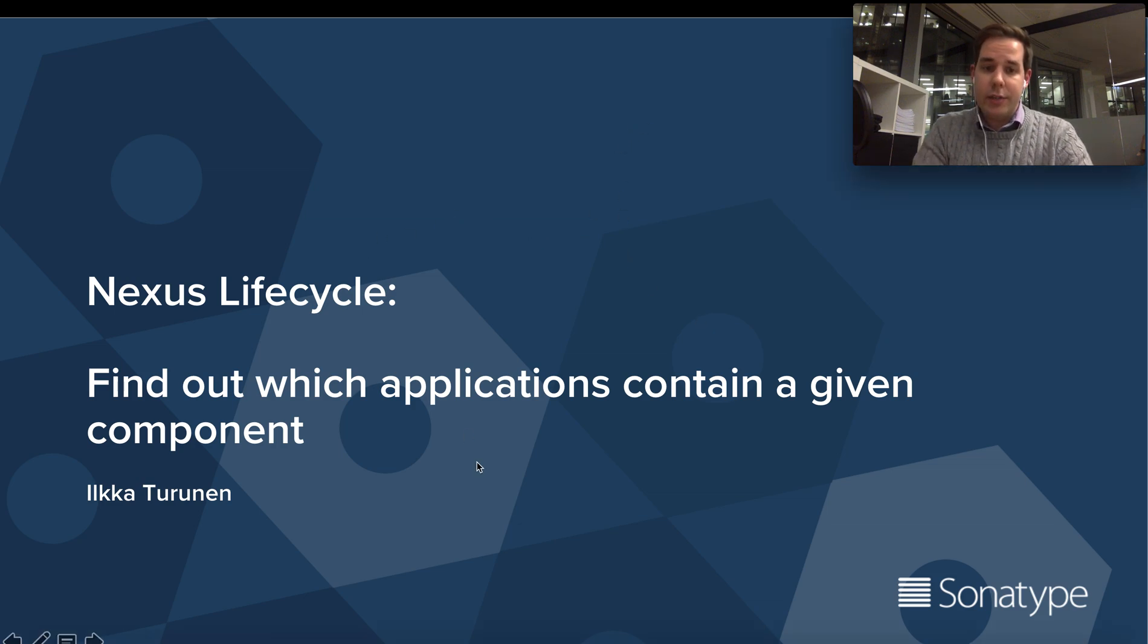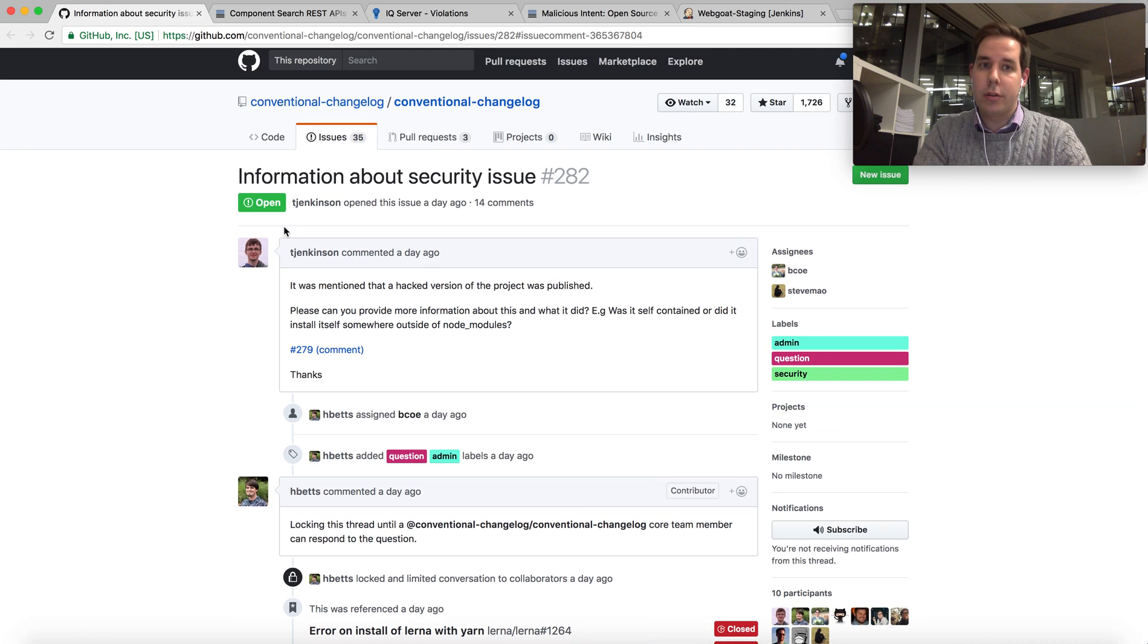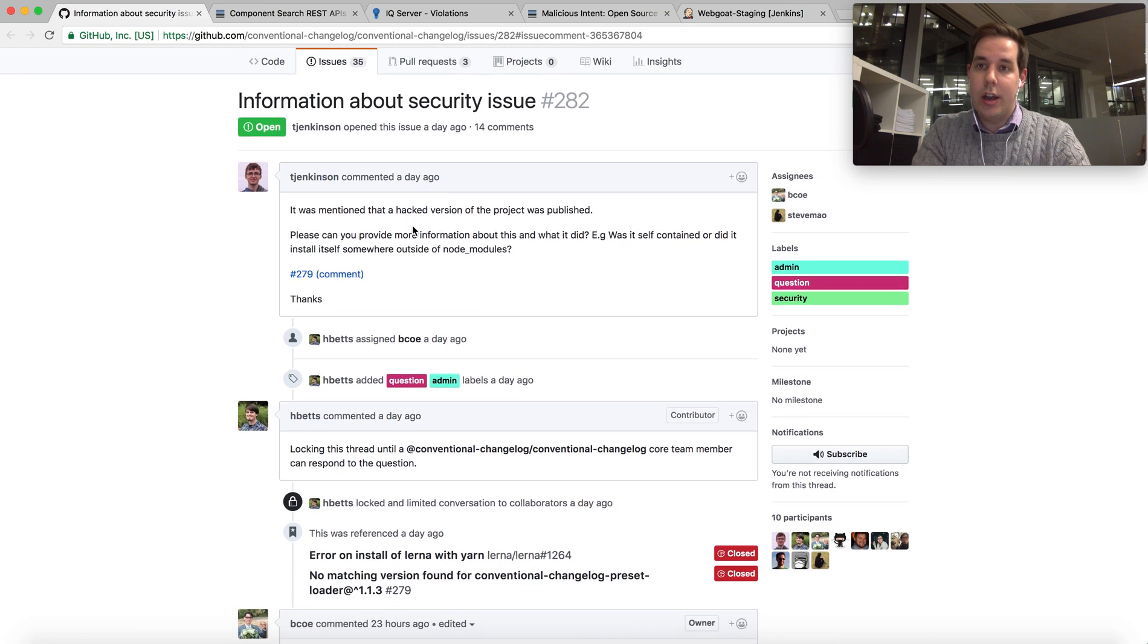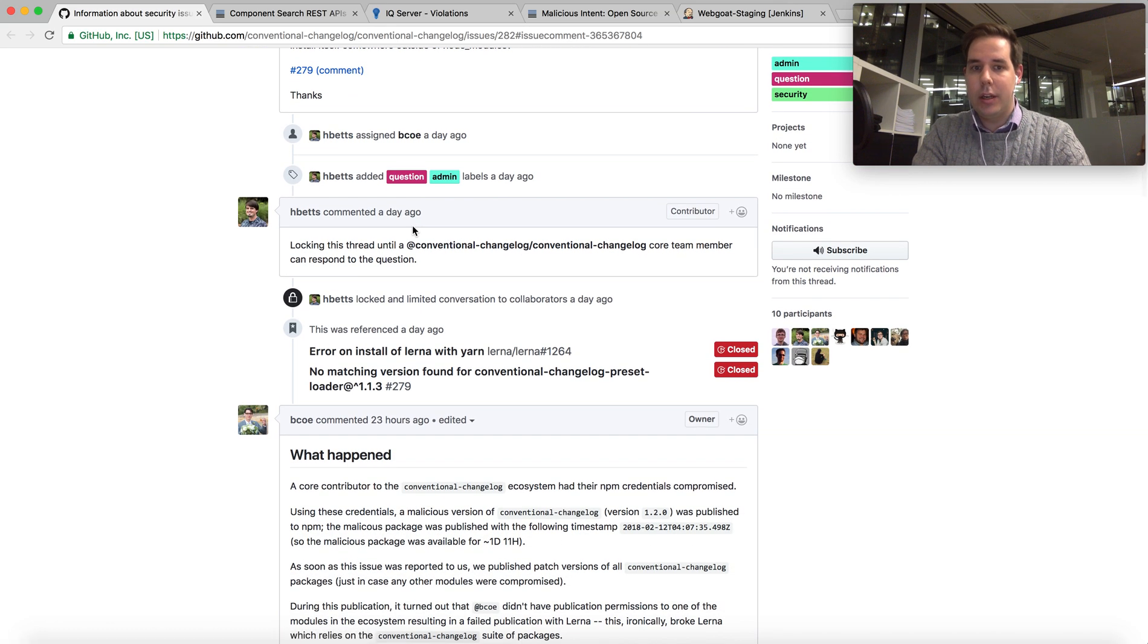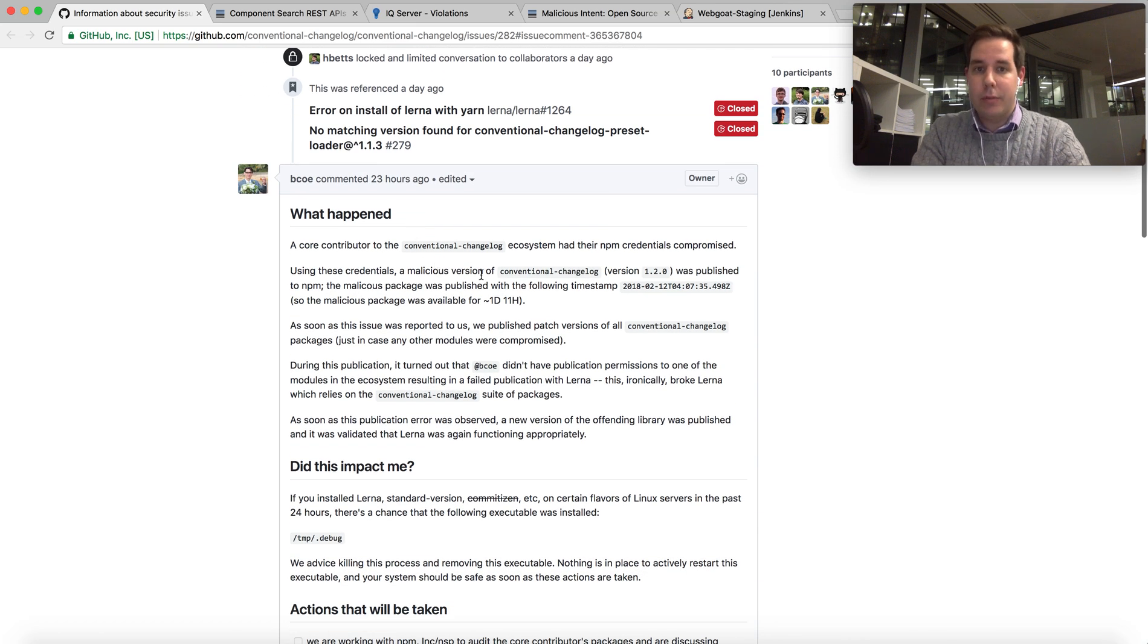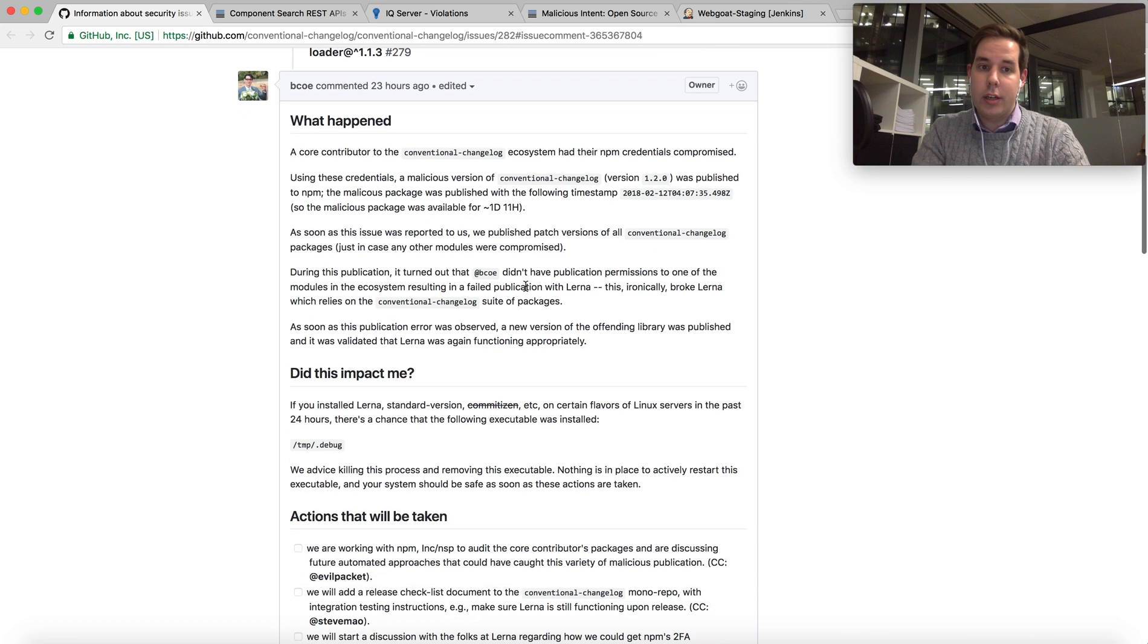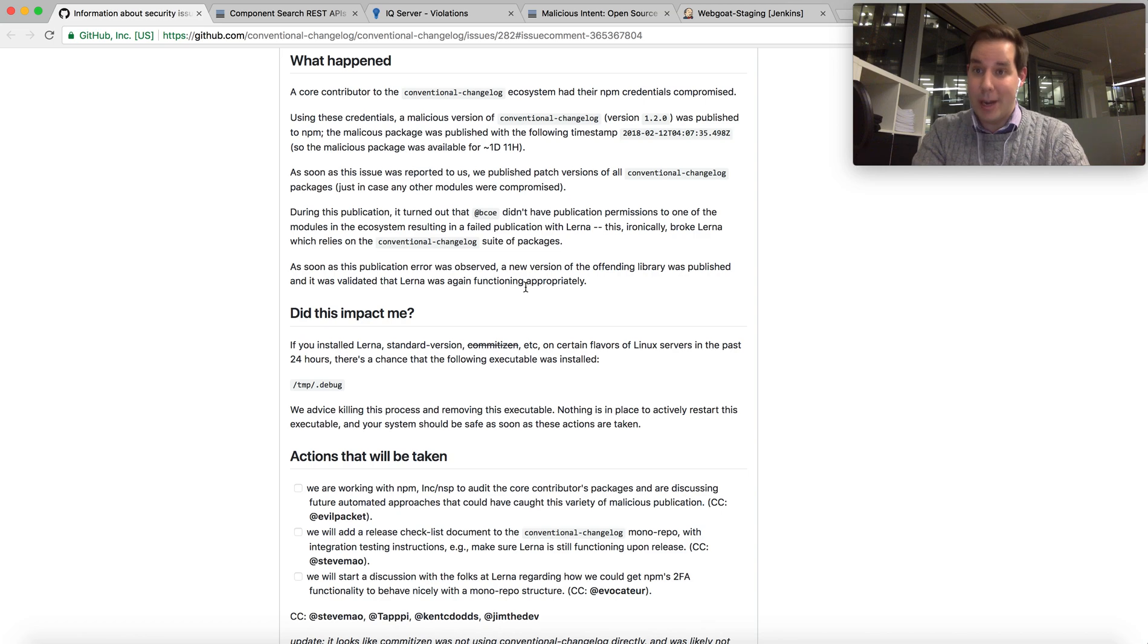The catalyst for me making this video is that today we found out that a component published in the npm ecosystem called conventional-changelog has had a hacked version that got pushed into npm.js. What happened was one of the maintainers of the package got their npm login credentials compromised and the attacker uploaded a new version of this package with malicious code that allegedly was a crypto miner.